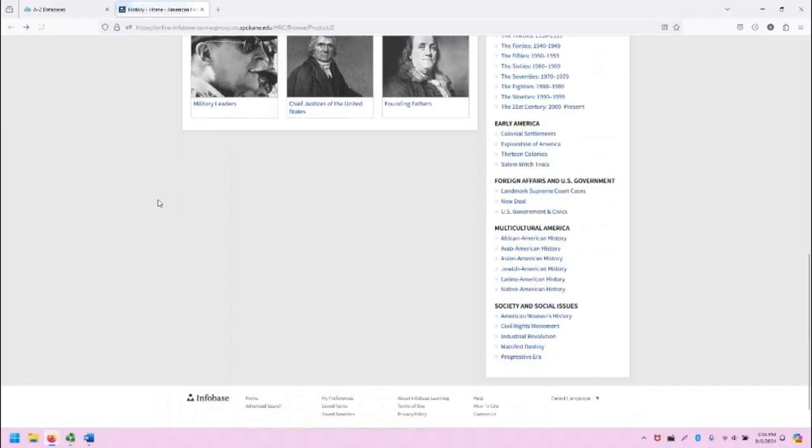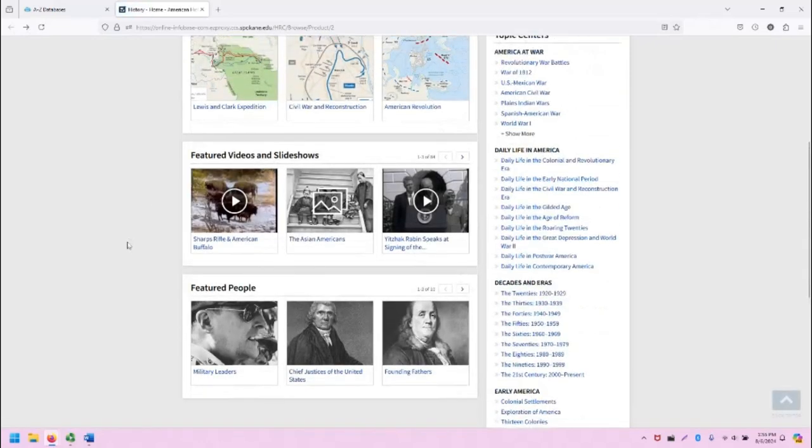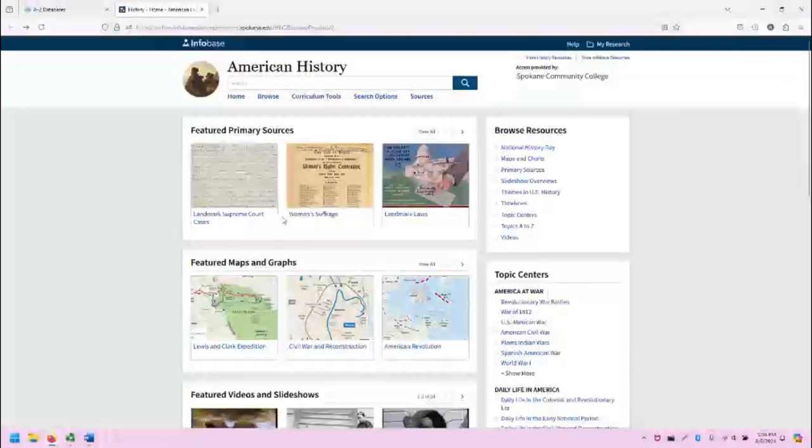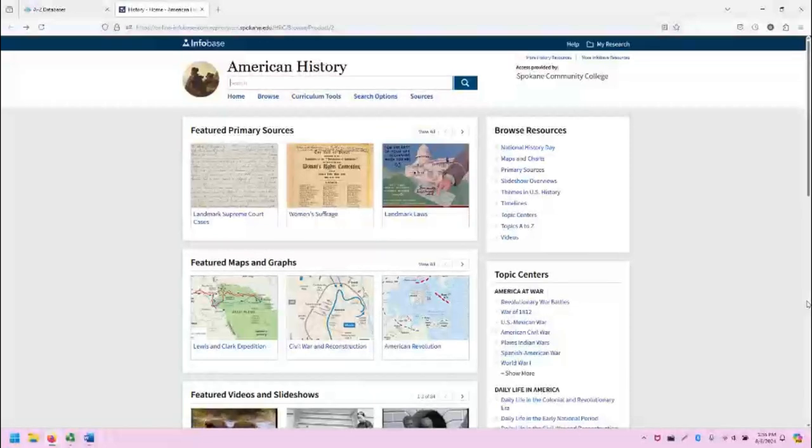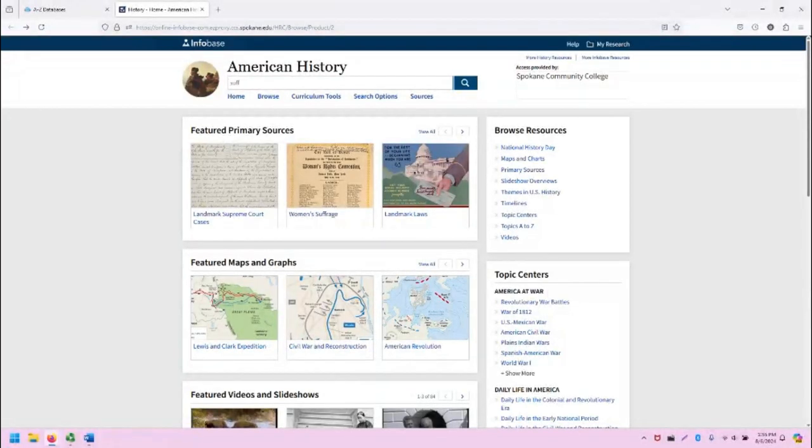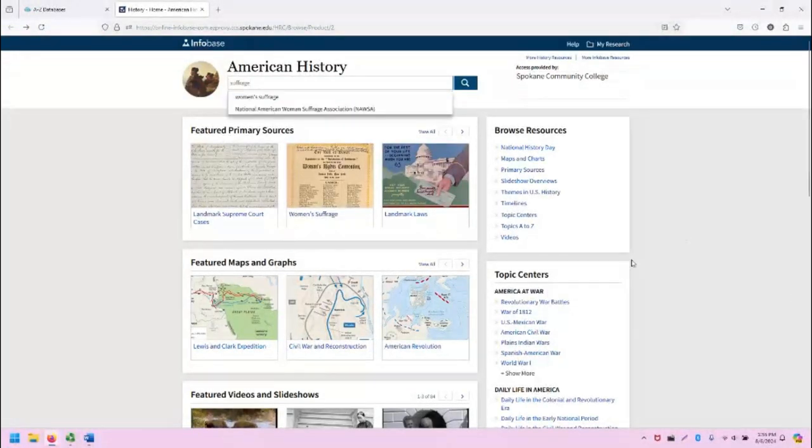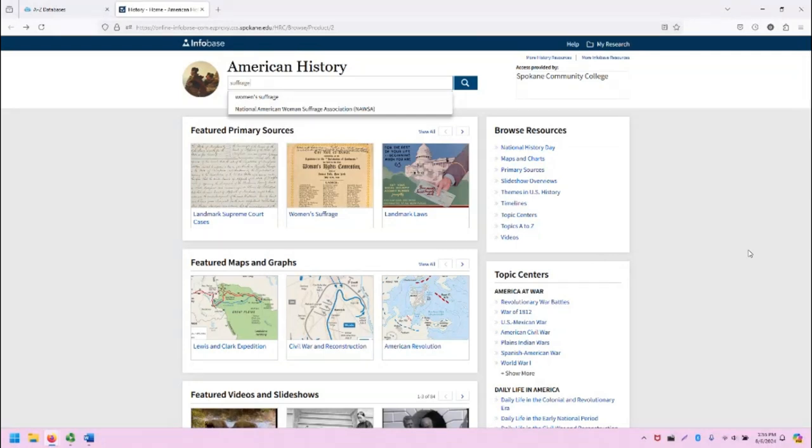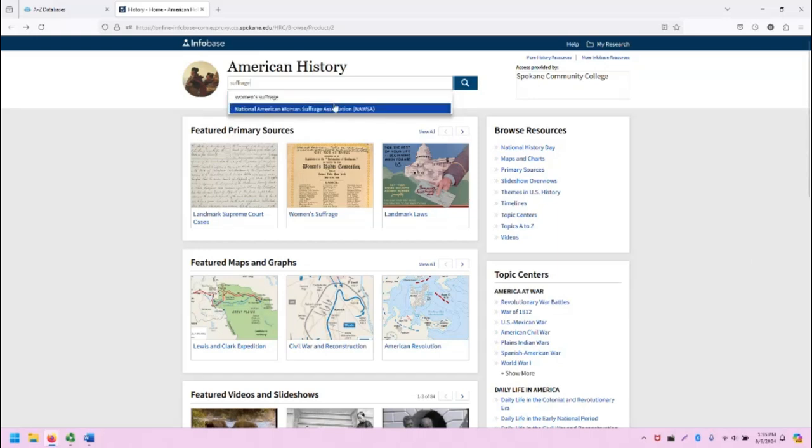Let's go back to the main screen, and let's do a search on suffrage, just to show you how the search results will work. As you can see, when I type in suffrage, I automatically get a couple of specific terms that I can use in this autocomplete section.